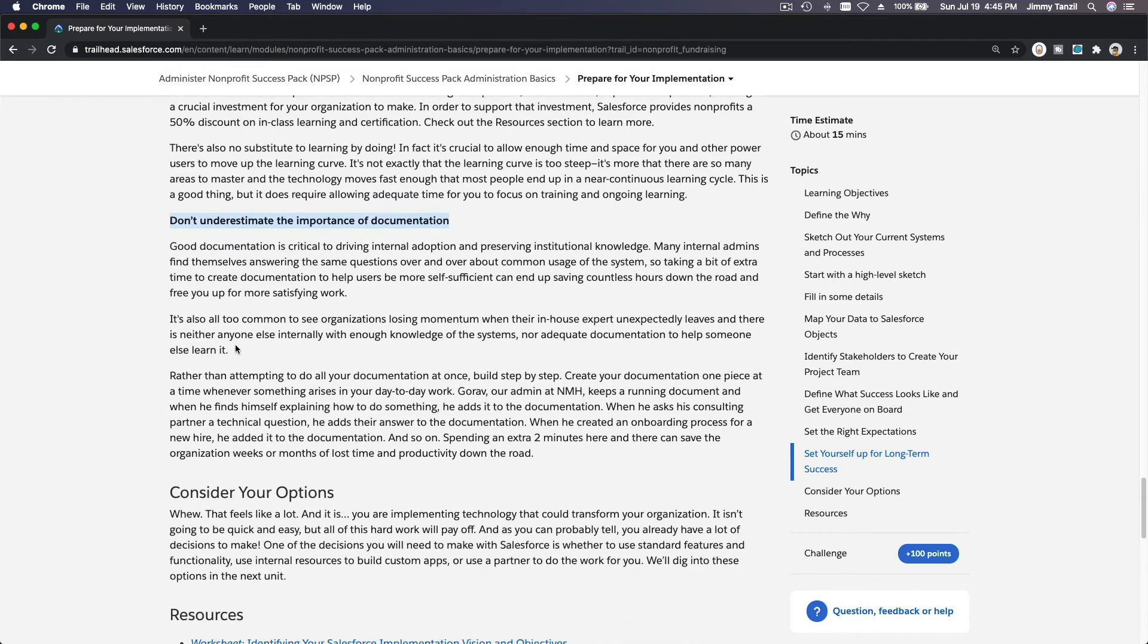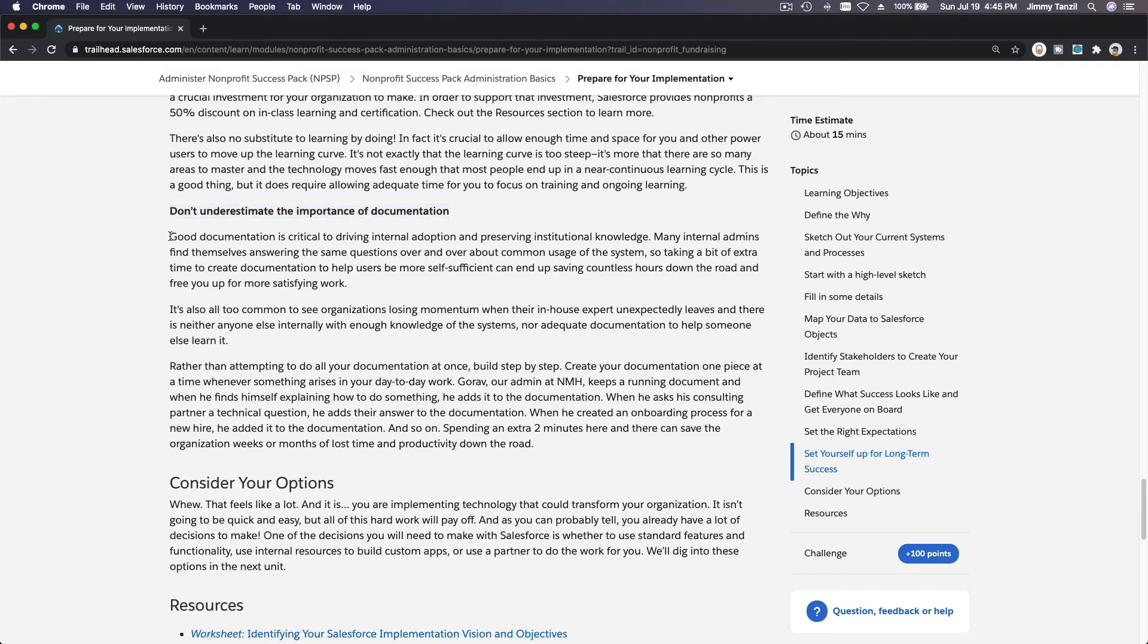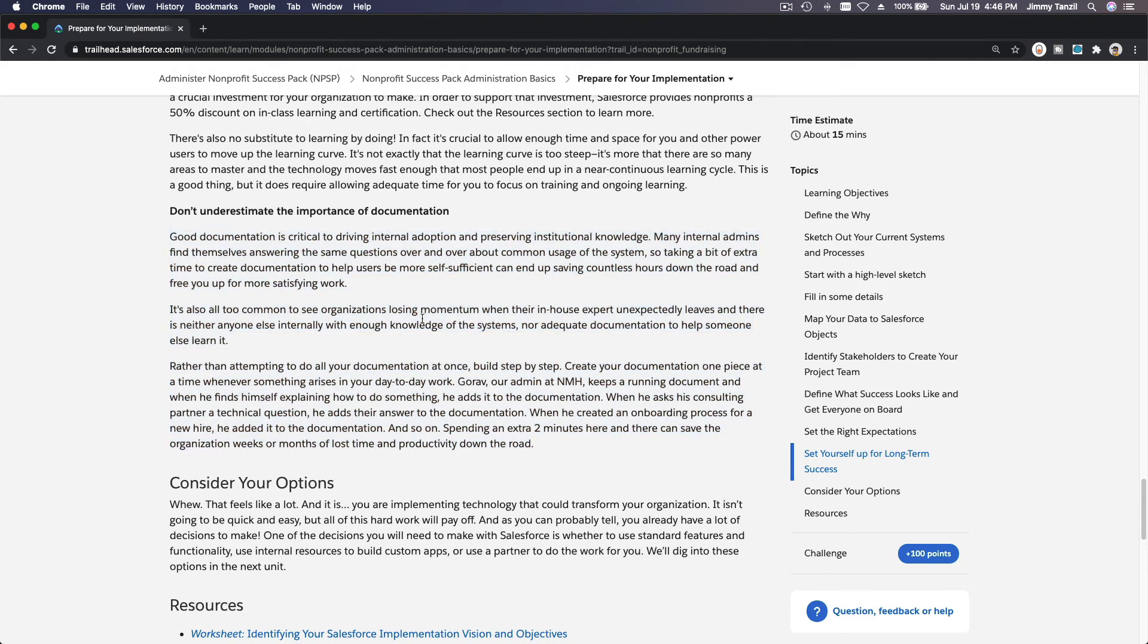Invest in training for admins. Do not underestimate the importance of documentation, for real. If you are the admin, you need to document stuff. So if you have a situation where you have to leave the current non-profit organization where you're working right now, you won't leave everybody in the dark because you have proper documentation to do a proper handover to the new staff who will be in charge in Salesforce.